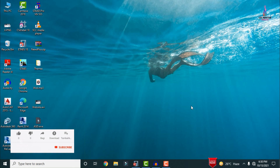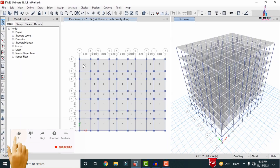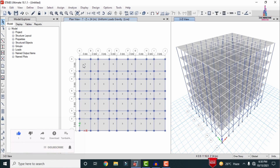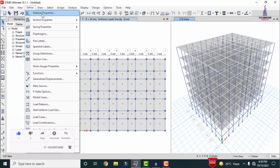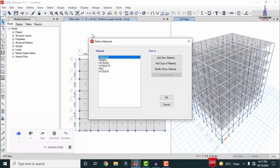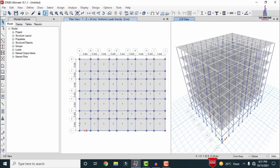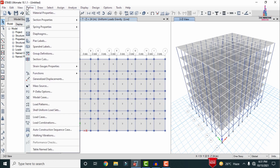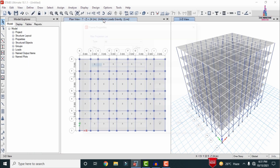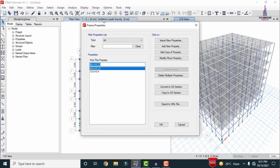In this video lecture I will explain response spectrum analysis of a G+6 story building using ETABS software. The modeling process has already been completed. Initially I will show you the specifications for this structure. Go to the Define option — for this building I have considered M30 grade concrete with Fe415 grade steel.